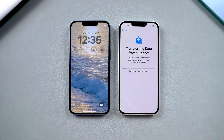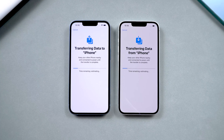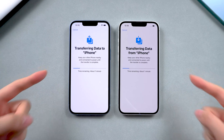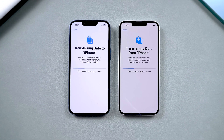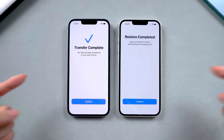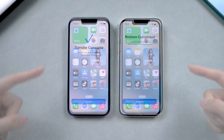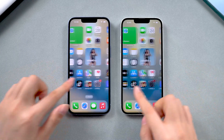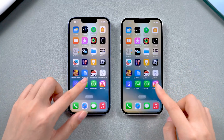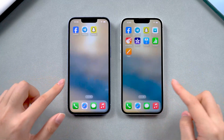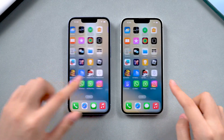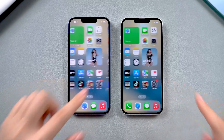The transfer process will take some time, depending on the size of your data. Once completed, all your apps and data will be fully transferred to your new iPhone. If your new iPhone hasn't been set up yet, you can try this method.